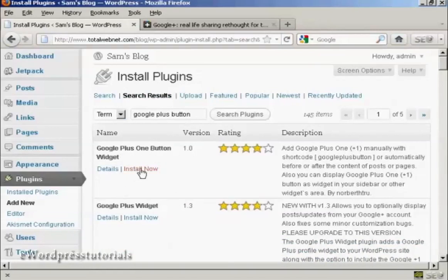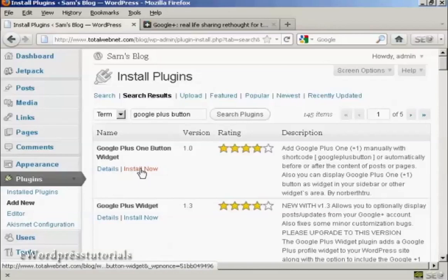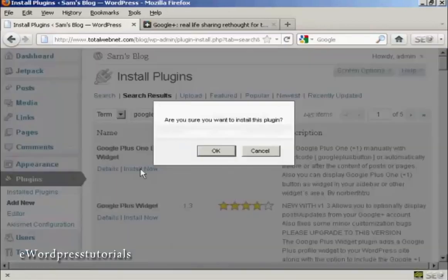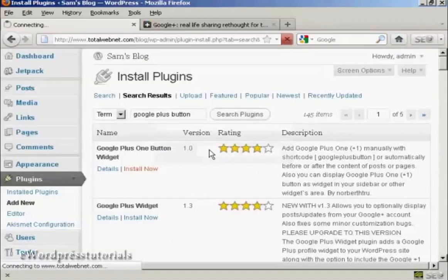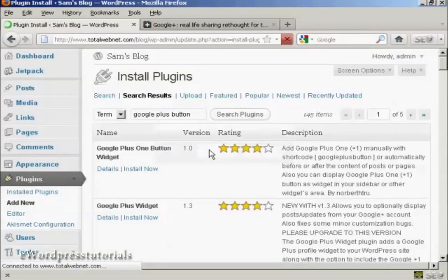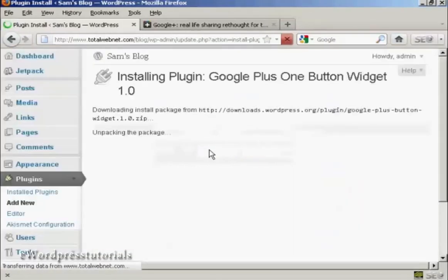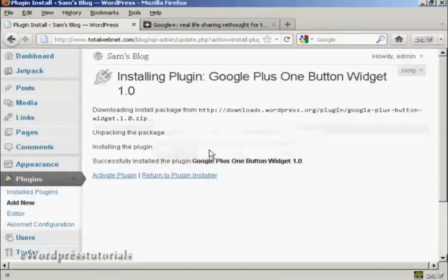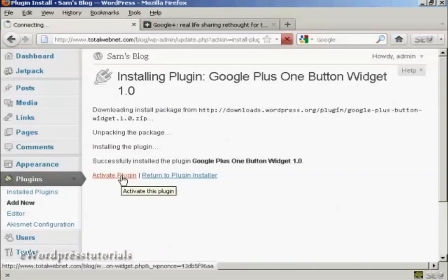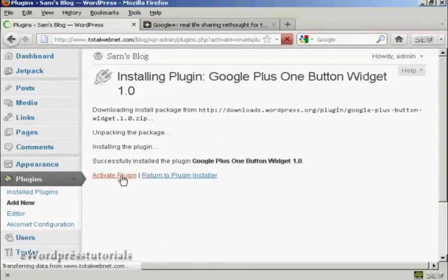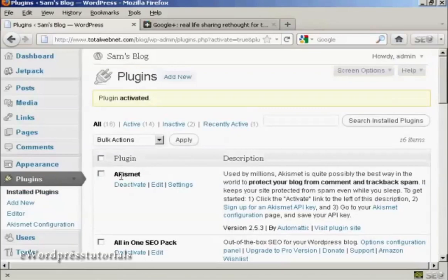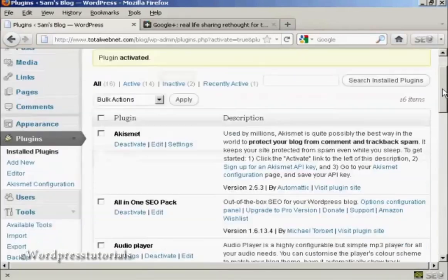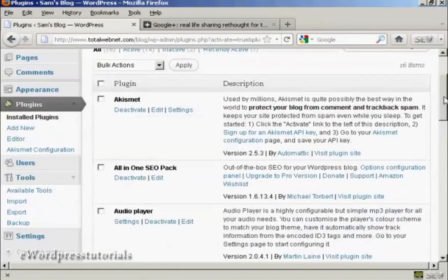So I'm going to click here on Install Now and then click on OK. And there we go. That's installed. So I'm going to click here to activate the plugin. And there we are. The plugin is activated.